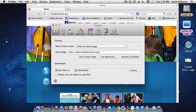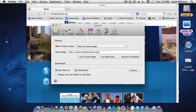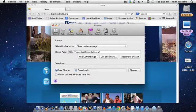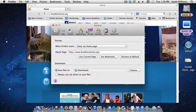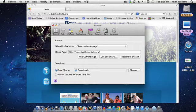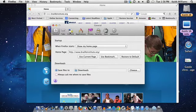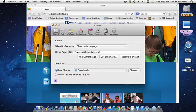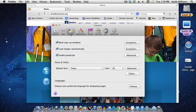This will take us to another box that has General, Tabs, Applications, Security, Advanced, and Sync. But we want Content, so click on Content.